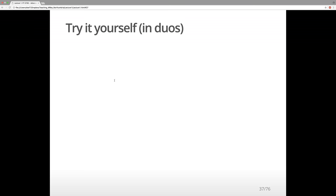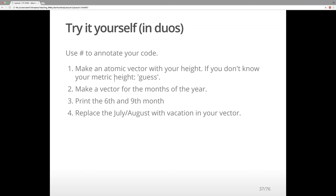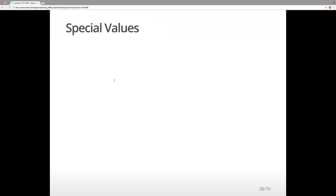Try it yourself — take some time in duos. Use the hashtag to annotate your code. Make an atomic vector with your height in centimeters. Make a vector for the months of the year, then print the sixth and ninth month. Your vector should have 12 elements. Then replace July and August with 'vacation' or 'summer' to remind you it's vacation time.